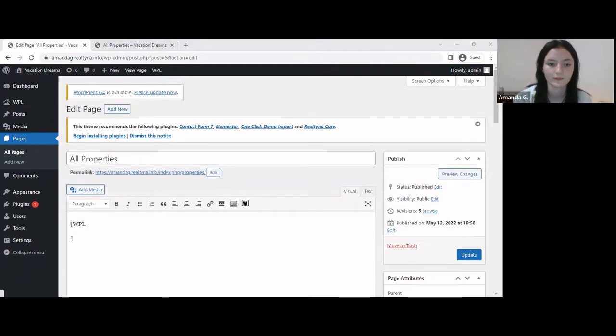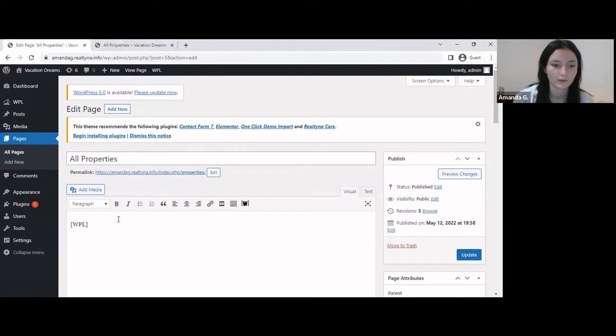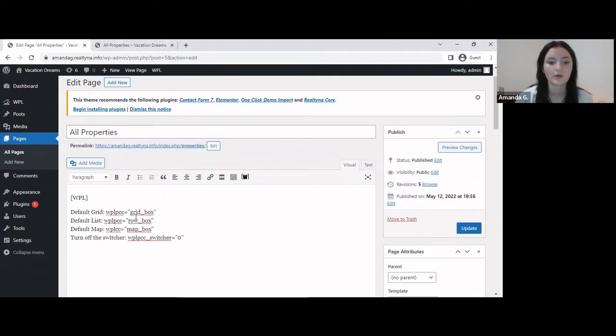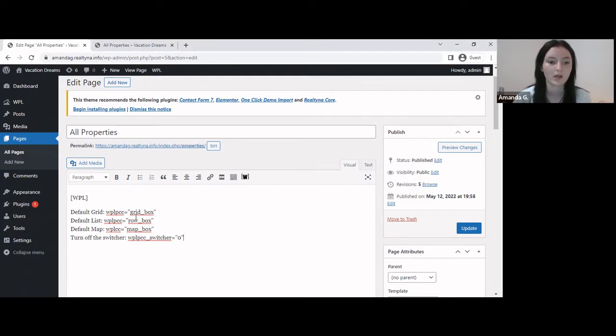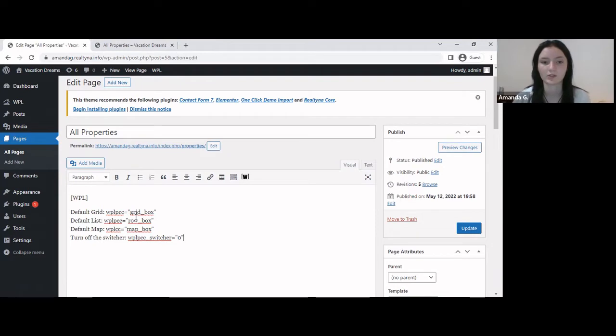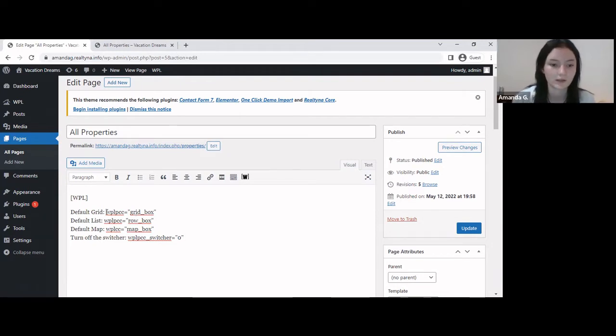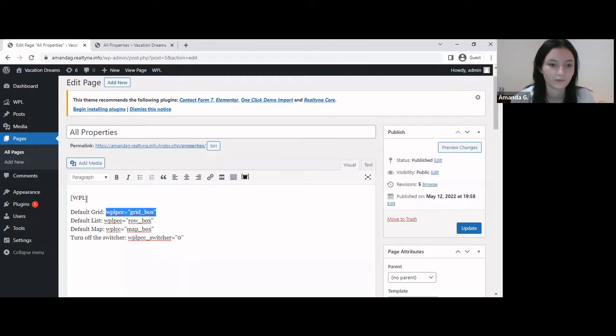Alright, so these are the shortcodes that we have for setting the default listing views. So if you want to set grid as your default listing view, you can just select this shortcode and enter it here like so.